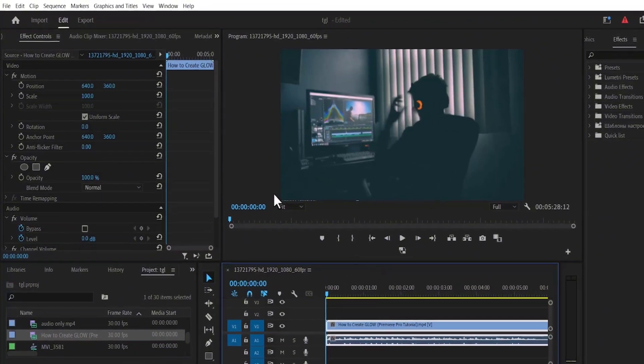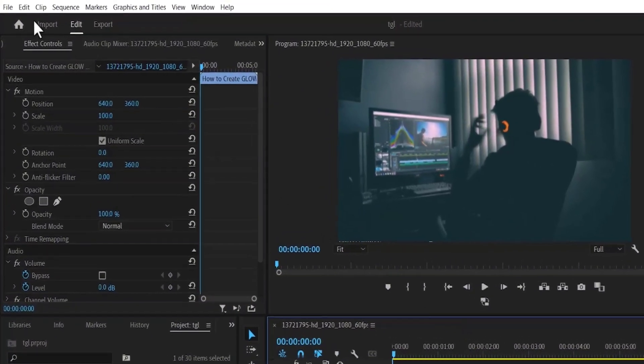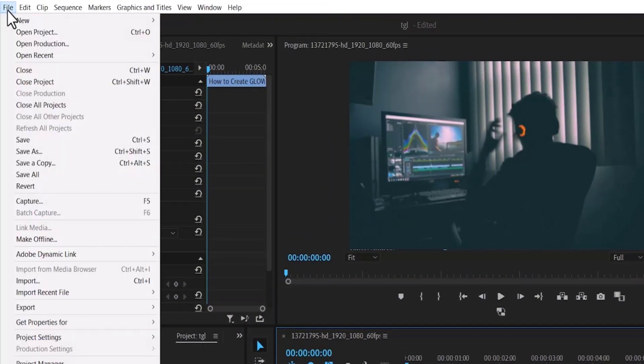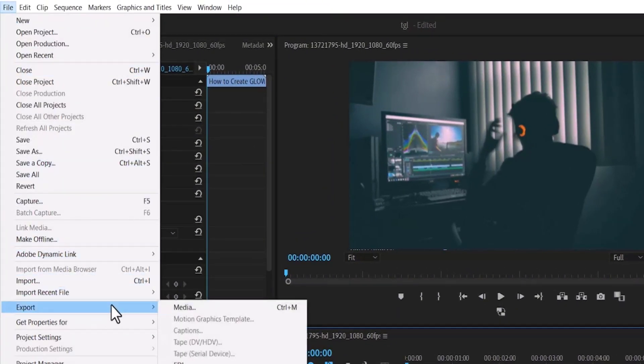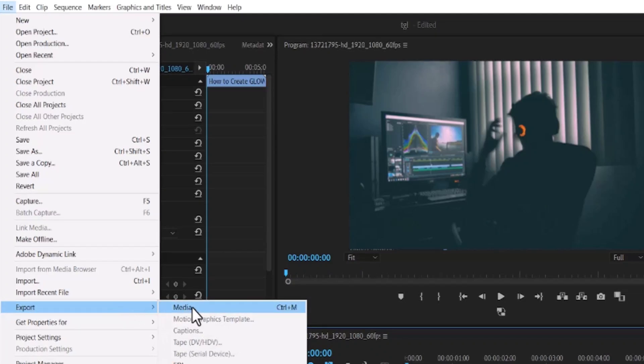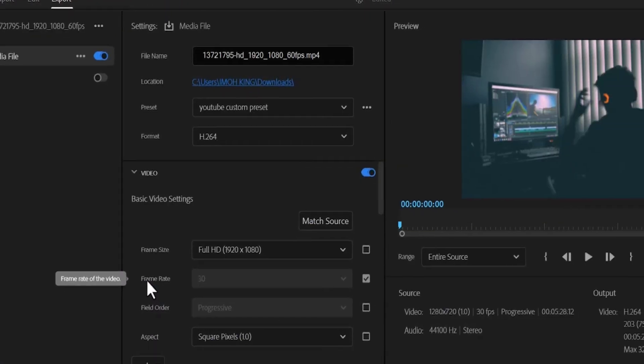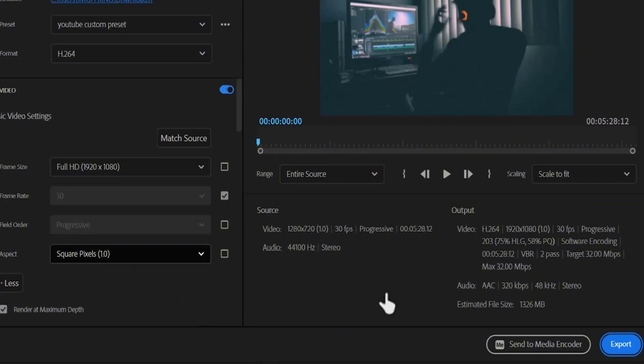To begin, go over to File and select Export, then select Media, or you can simply hit Ctrl M on PC or Command M on Mac. If we come over to this bottom section, we can see the estimated file size of this project which is 1326MB.